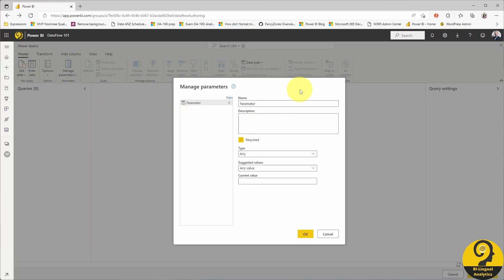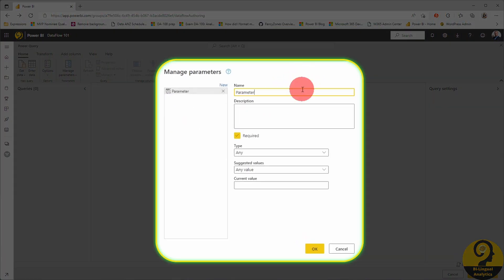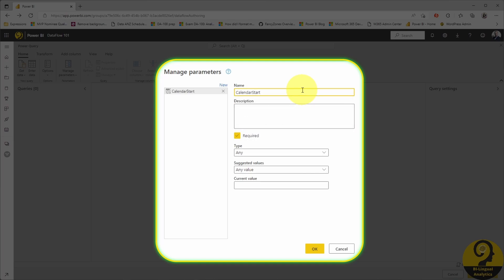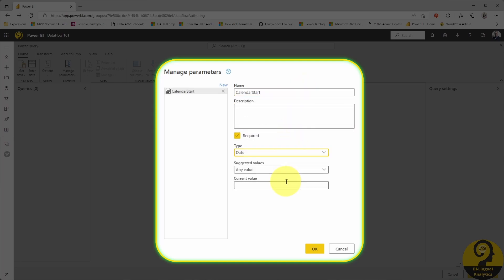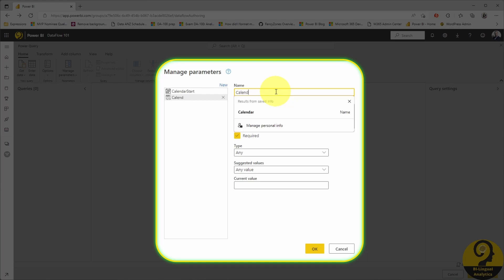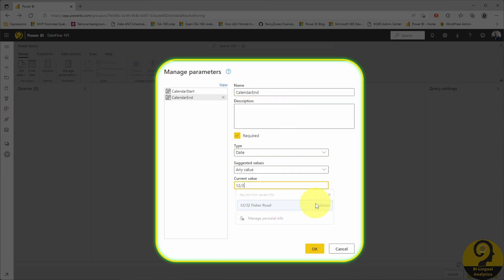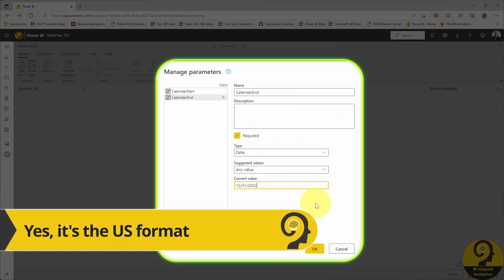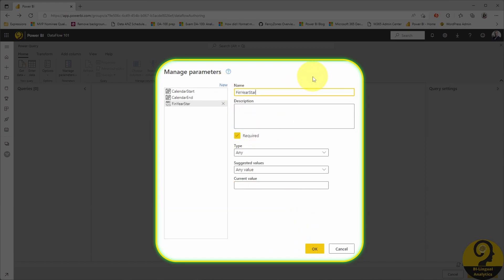Let's quickly create the three parameters. One for the start date, which in this example is going to be 1st of January 2020. Then a second one for the end of the calendar table — let's go with 31st of December 2022. And lastly, a parameter for the month when the financial year starts. In Australia it is July, so I'm going to use 7.